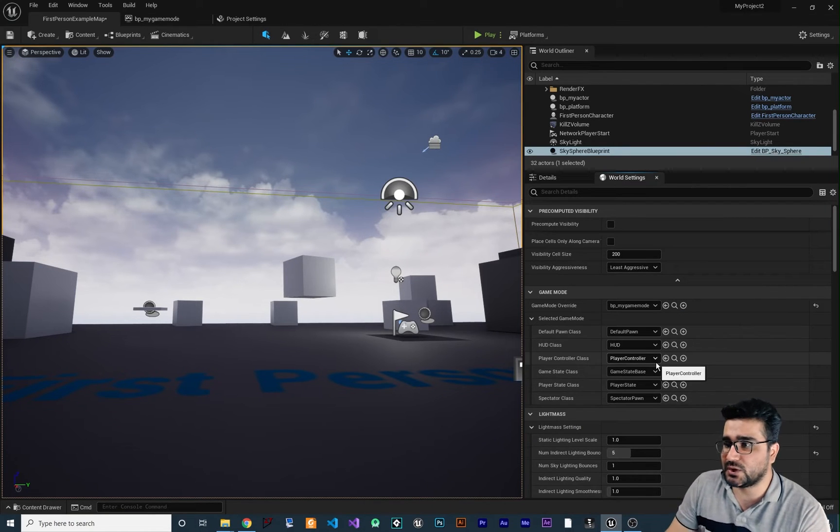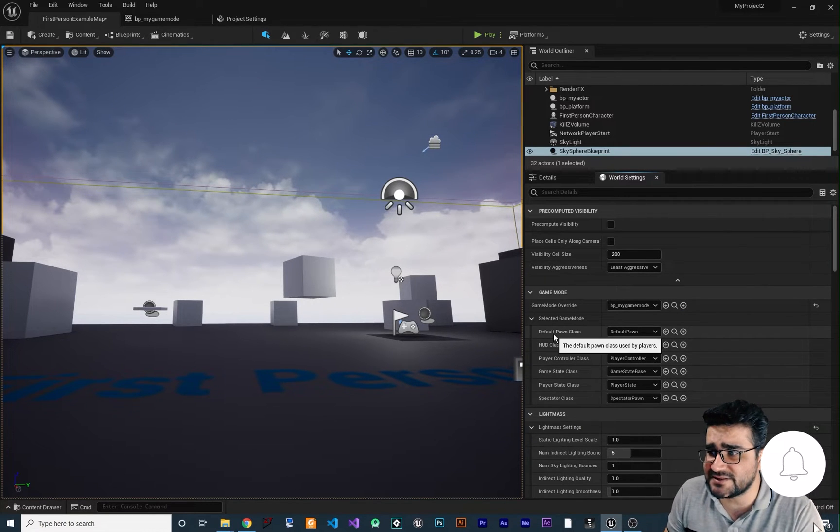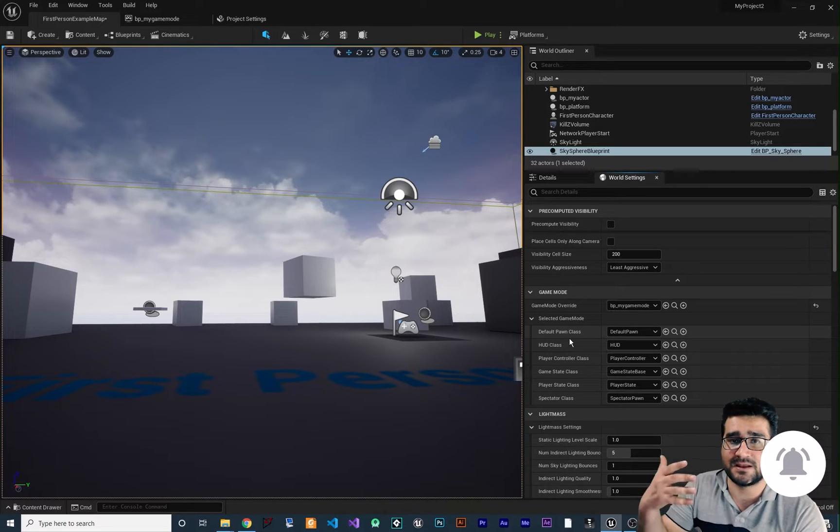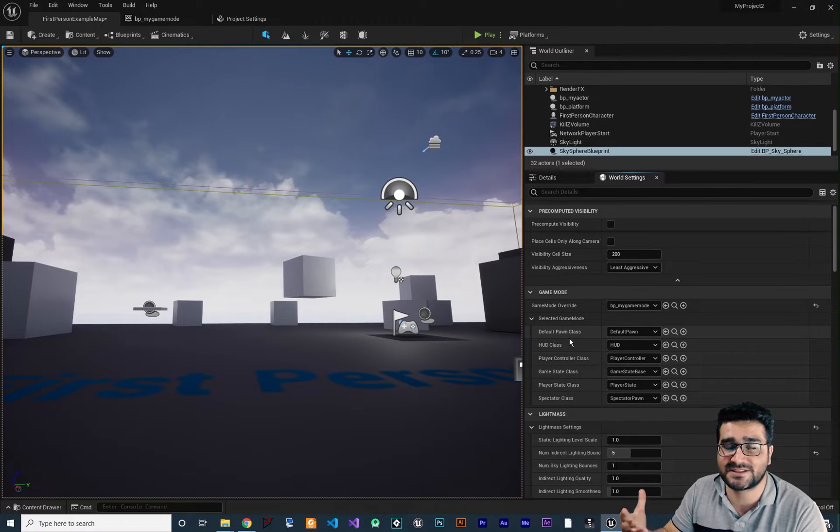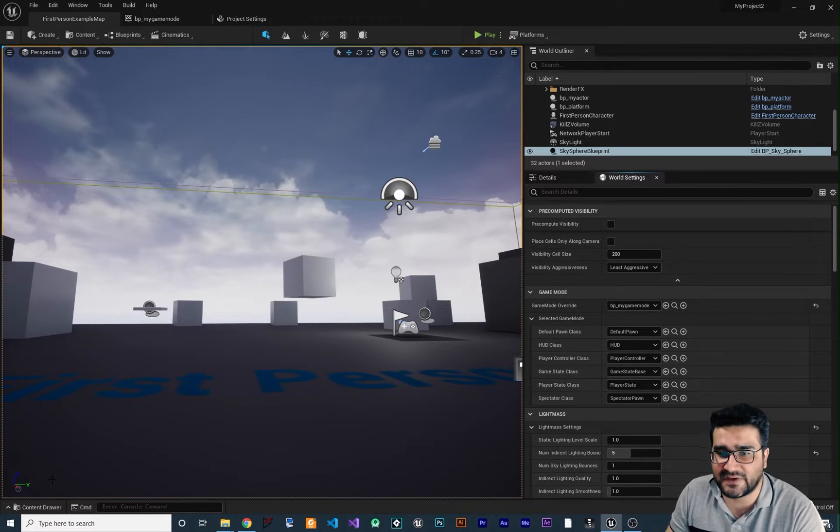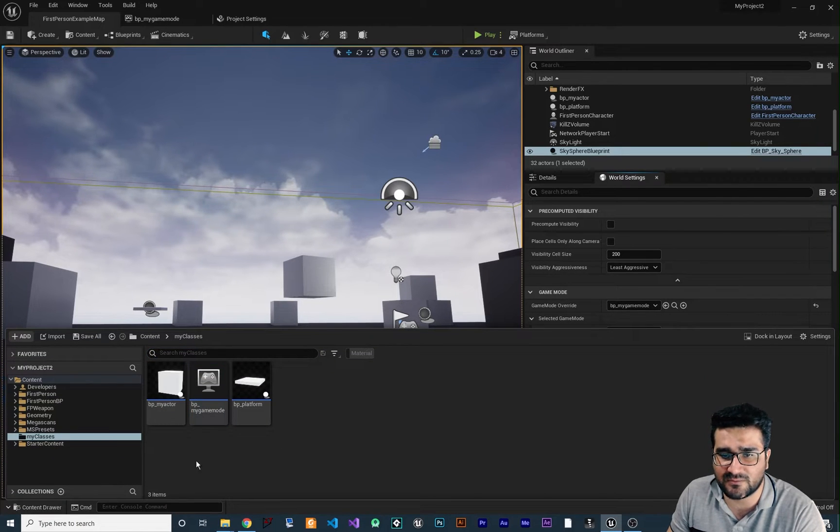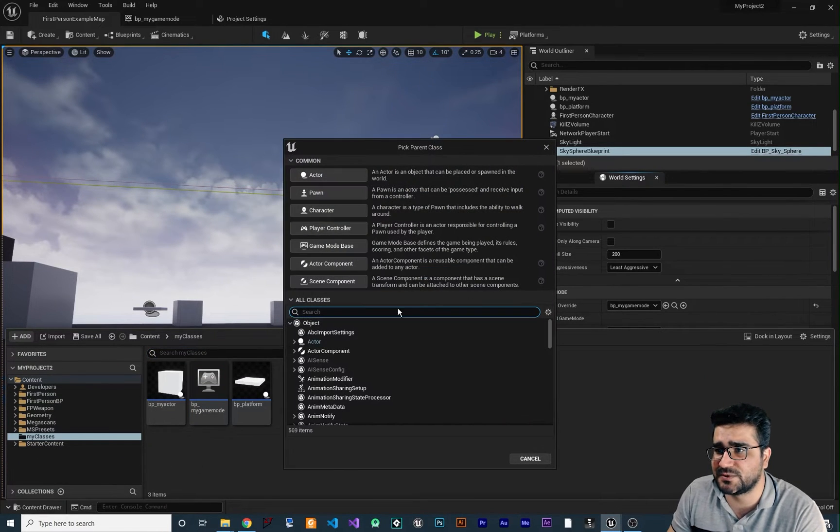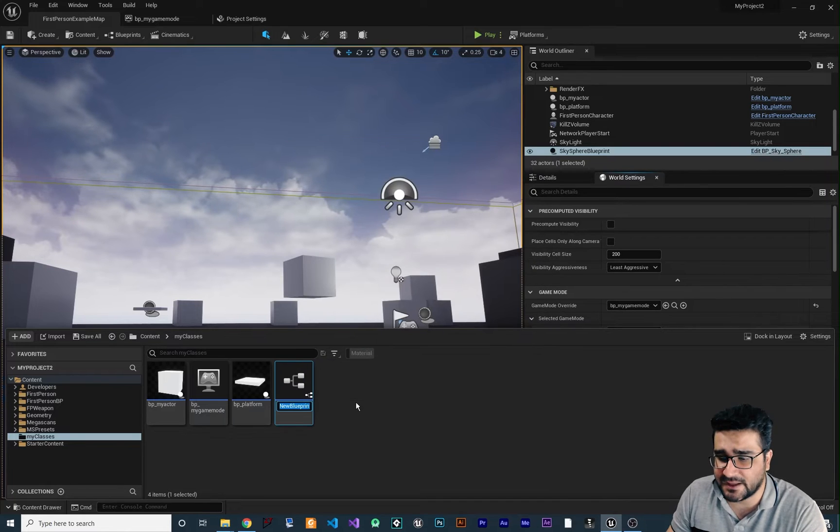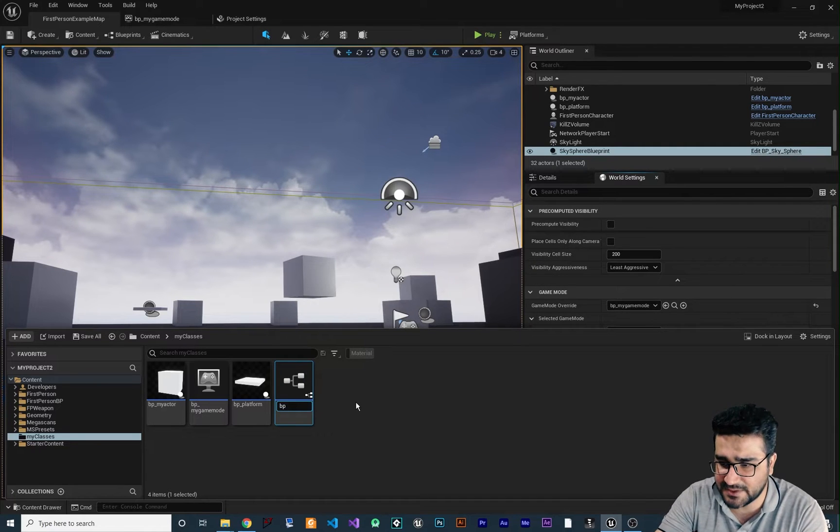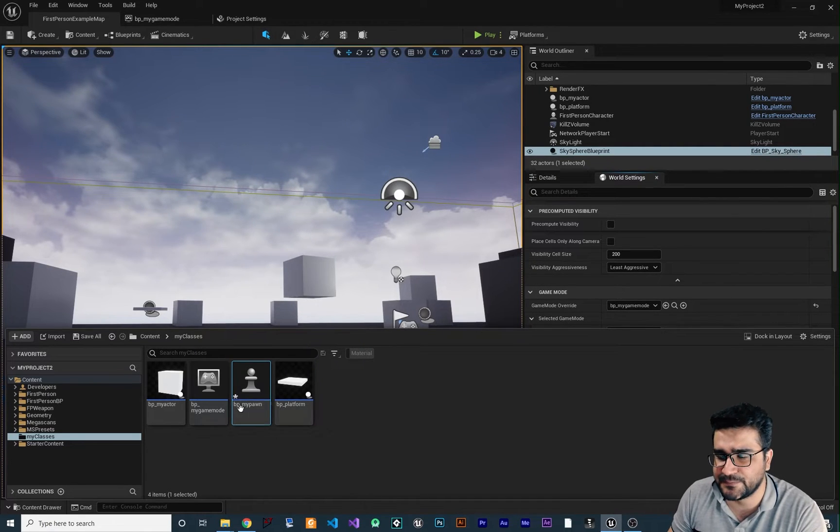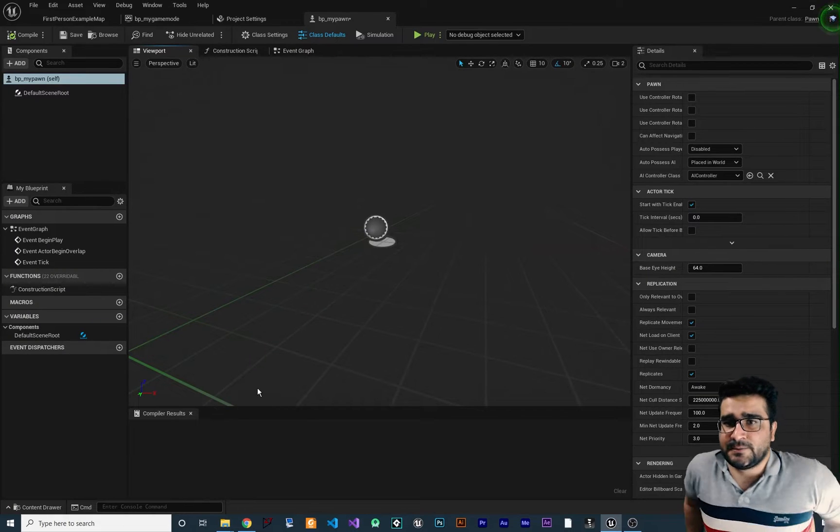So now I want to show you how you can create this default Pawn class so you can have more customized game mode. So for that I want to go to content drawer in here in folder on my classes, right click, create a blueprint class of type of Pawn and I want to call it BP my Pawn. So let's just double click on it.